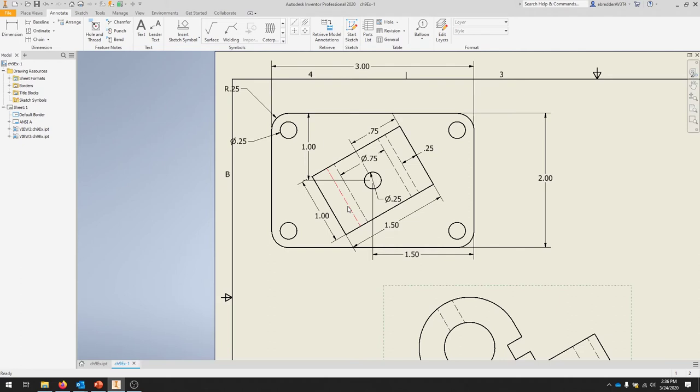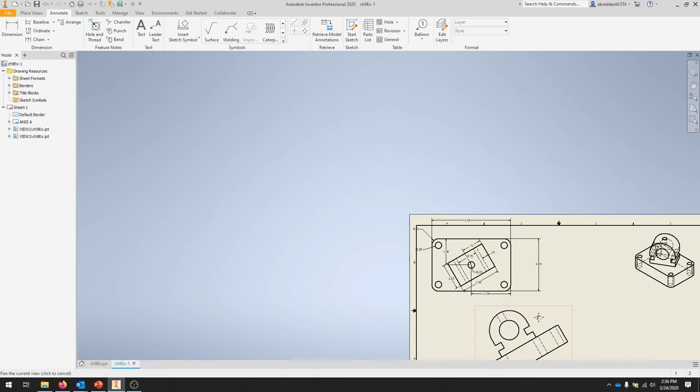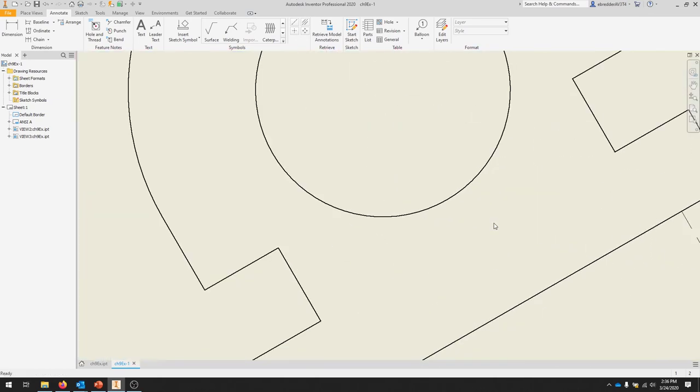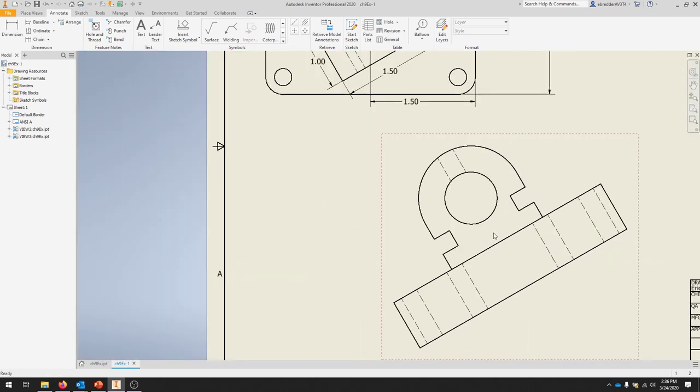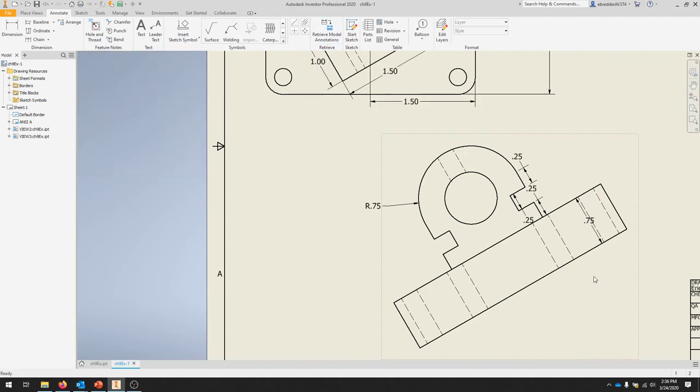We're going to retrieve the dimensions from the auxiliary view and make sure our part looks pretty accurate. We'll do the same thing: click on the view and retrieve model annotations. We'll select Parts and hit OK.